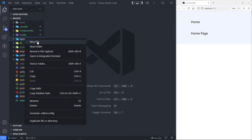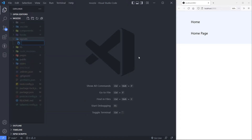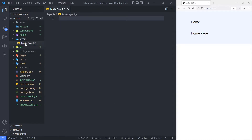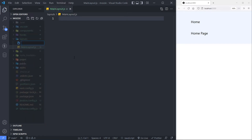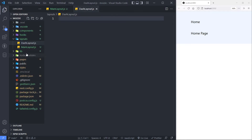Let's create two new files. The first one I'm going to call MainLayout.js and the second one DashLayout.js. Now I've got two, so this classifies as multiple layouts.